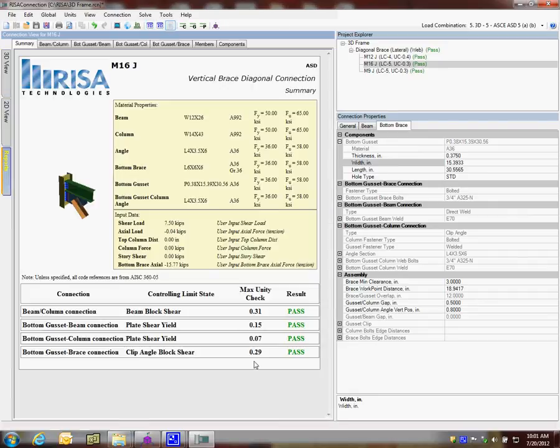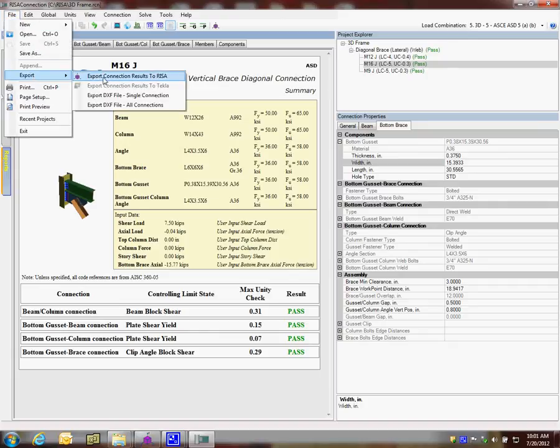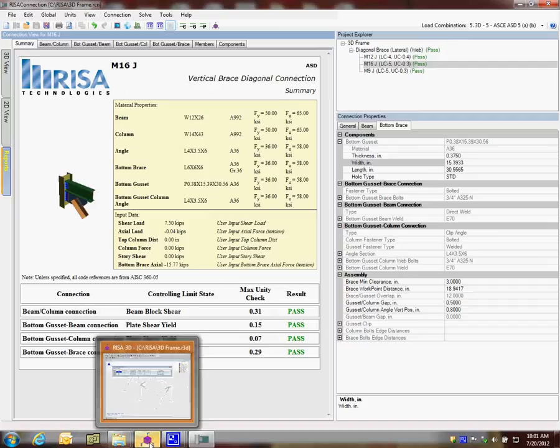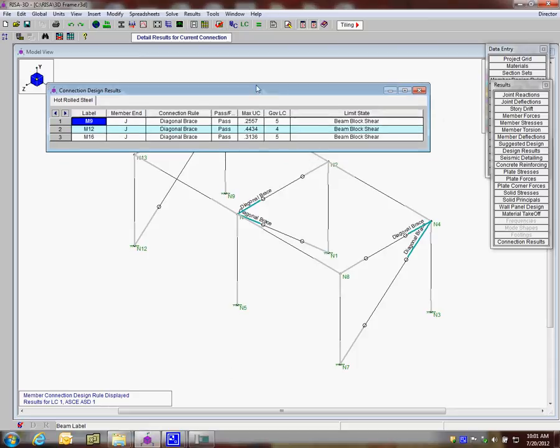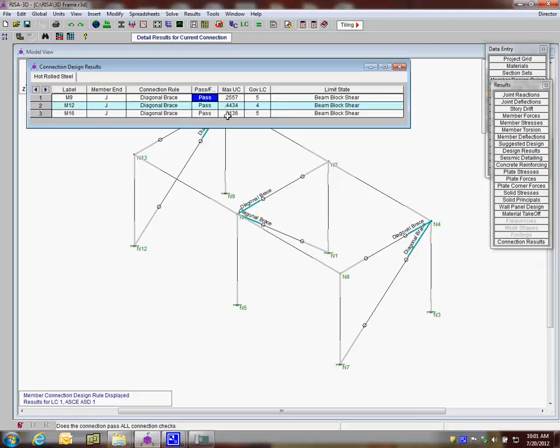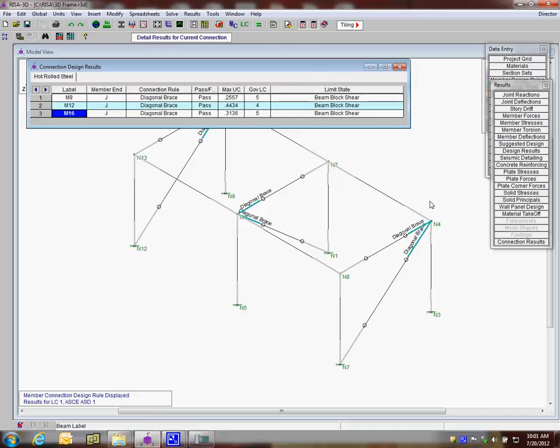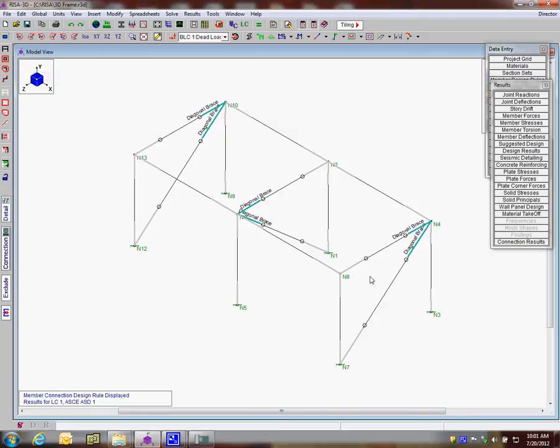I can take a quick look at those reports, and they all look fine. Once I've designed all three connections, I'll be able to save this model and send it back to RISA 3D. I'll go to File, Export, Export Connection Results to RISA. I push that, and I will see RISA 3D highlights at the bottom of my screen. I'm going to go back over to RISA 3D, and there's a spreadsheet showing the results. It gives us a rundown of what member was connected to, what type of connection, if it passed or failed, the maximum unity check, and the limiting state that was governing.